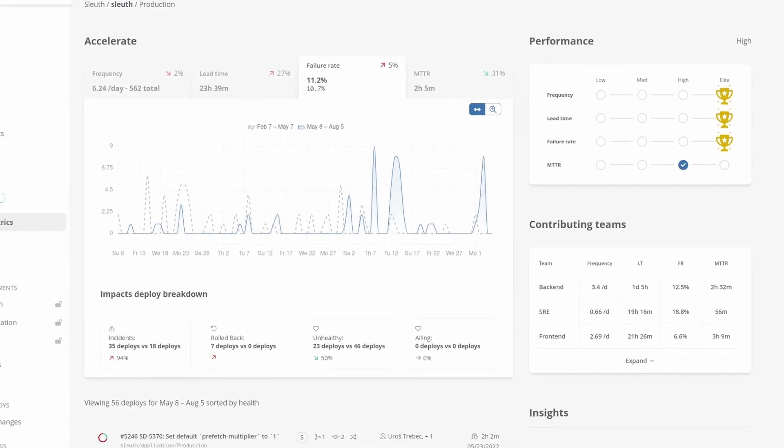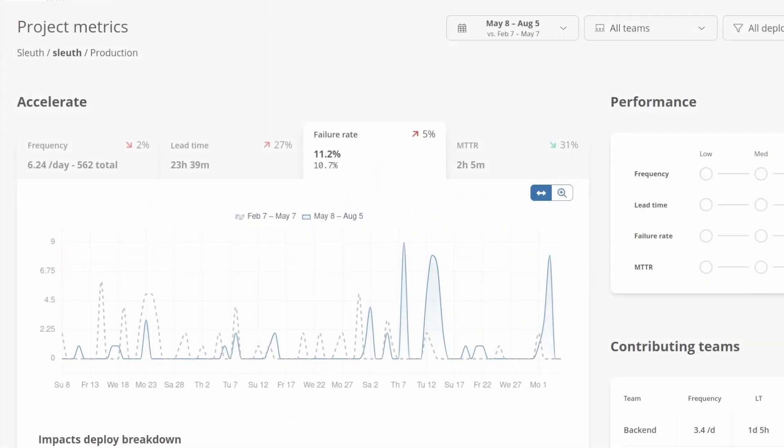Change failure rate sounds simple, doesn't it? It's how often your deployments fail, but the rest of the iceberg lies in how exactly you define failure. In this video, I'm going to show you how Sleuth helps you define and measure failure and how it ties failure back to a deployment.